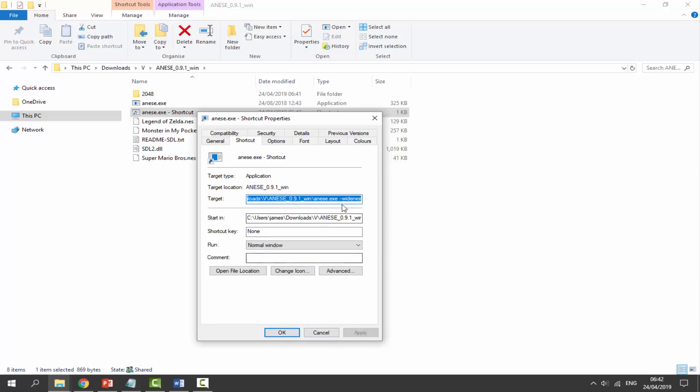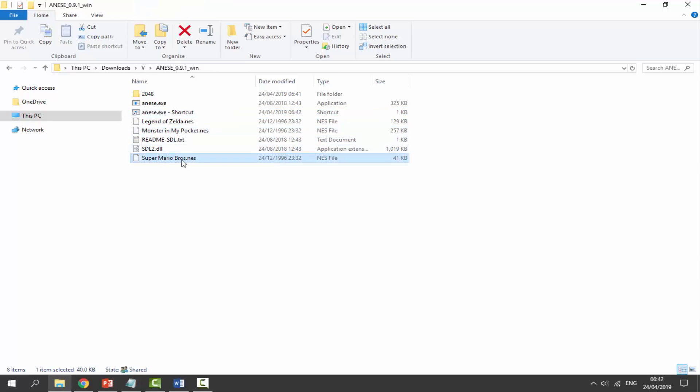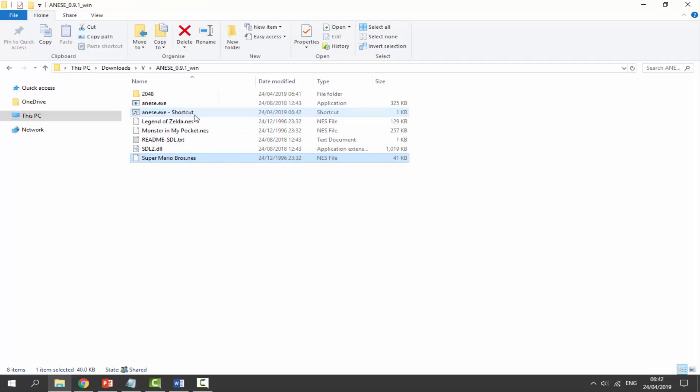If you get an error, it's because you didn't type it in right or you haven't left the space. Now we can click OK and find our game we want to test out. Let's test out Super Mario Bros. Get the ROM, drag it and just drop it onto the shortcut.